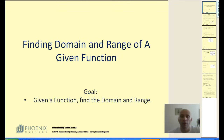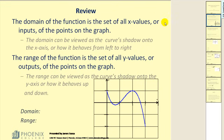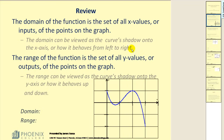Let's go ahead and review what the domain and range are. The domain of a function is the set of all x-values or inputs of the points on the graph. You can think of the domain as a curve's shadow onto the x-axis, or how it behaves from left to right. Let's take a look at this down below.